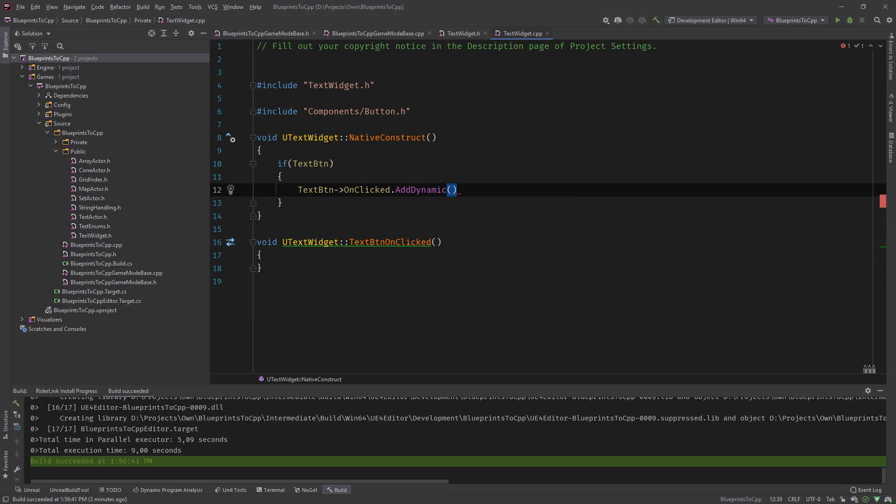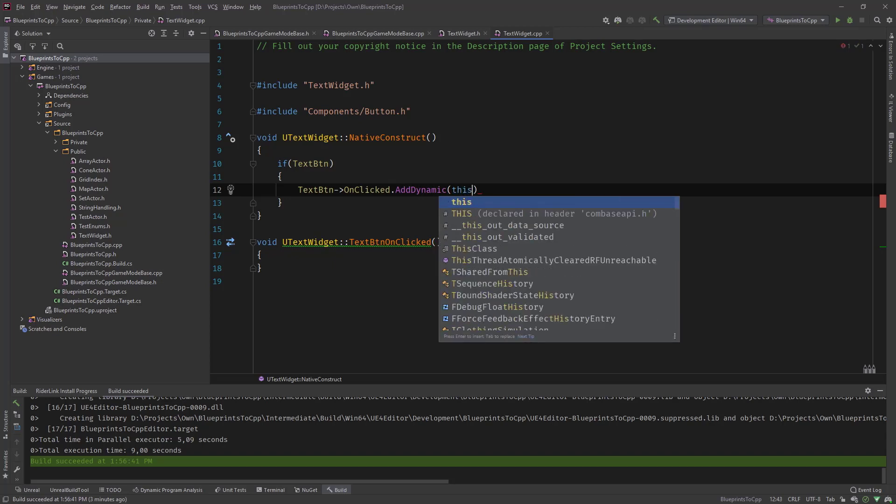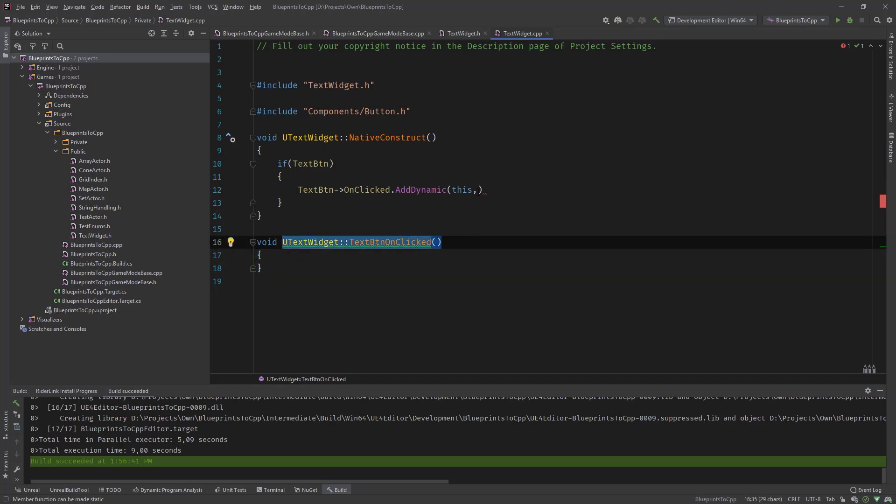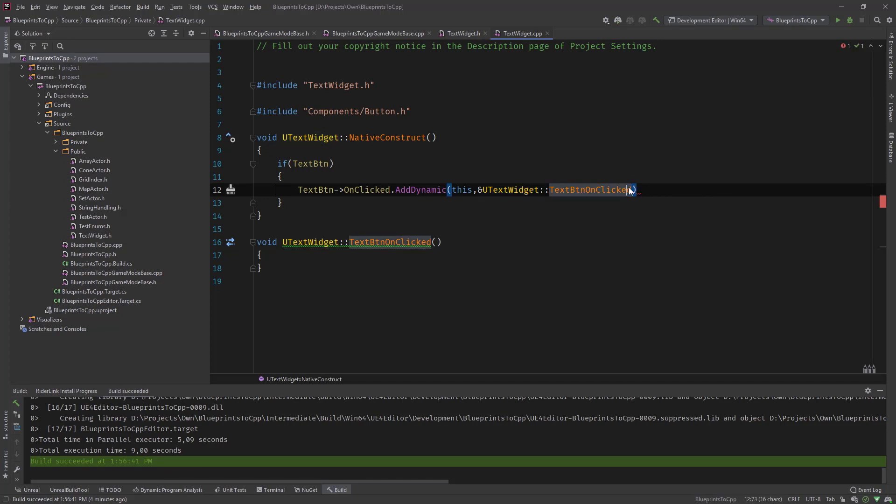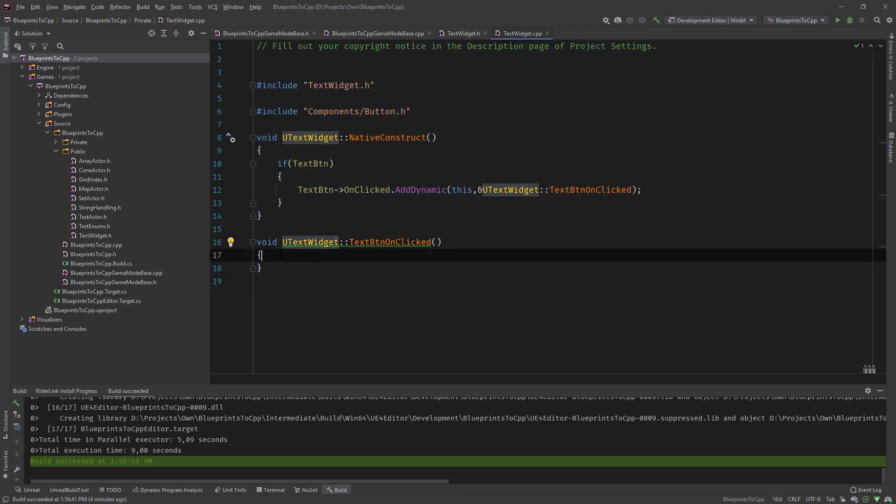The on clicked event has an add dynamic function, and what this needs is like a function pointer. First we declare where it is, so we're using this class, this pointer. Then we specify a pointer. A function pointer is nothing more than the reference to it. It's the class name colon colon the function name. That's the function pointer. This is the way how you specify it. Once the button is clicked this function is called and executed.